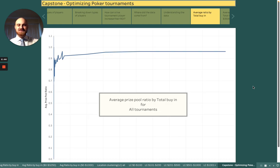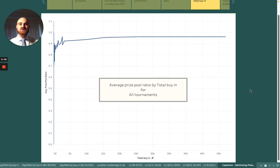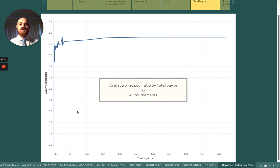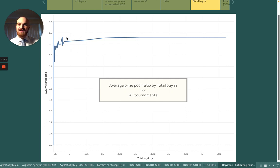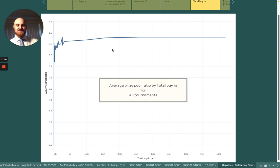Now we're getting into some fun graphs and visualizations. This is the average prize pool ratio for the total buy-in of the tournament — a very zoomed-out lens covering all 5,400 tournaments, ranging from $0 to $52,000. It's important to note that once you get around the $3,200 range, or even closer to the $1,000 range, you will pretty much always be in a profitable tournament because it has the highest prize pool ratio. So as long as you're better than your opponents, you're going to be doing well picking those.